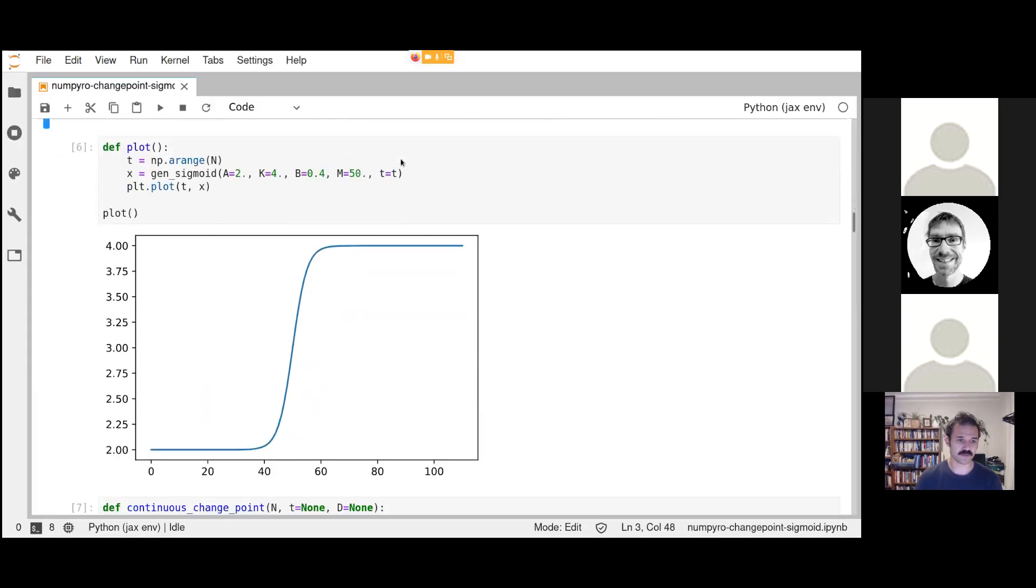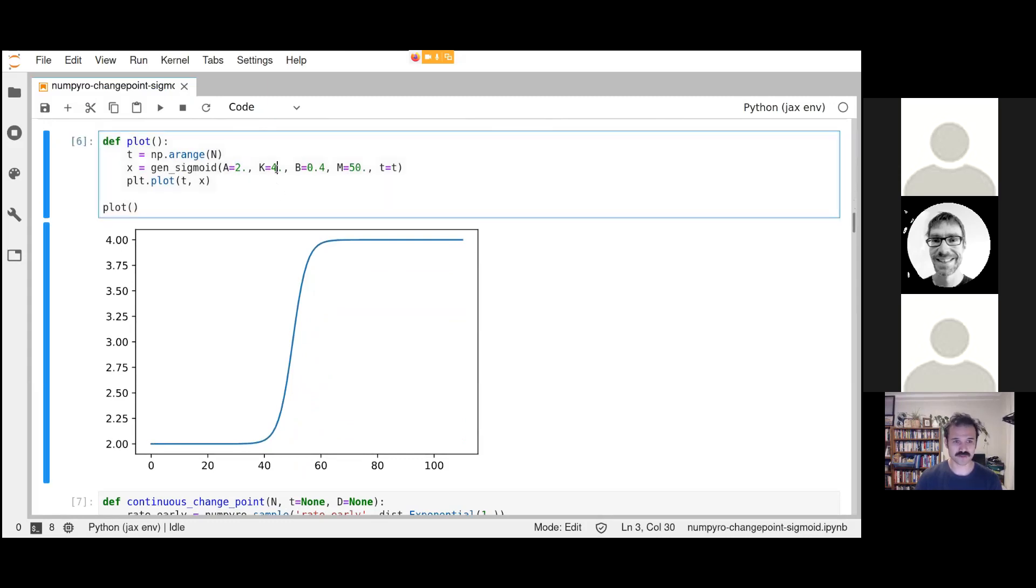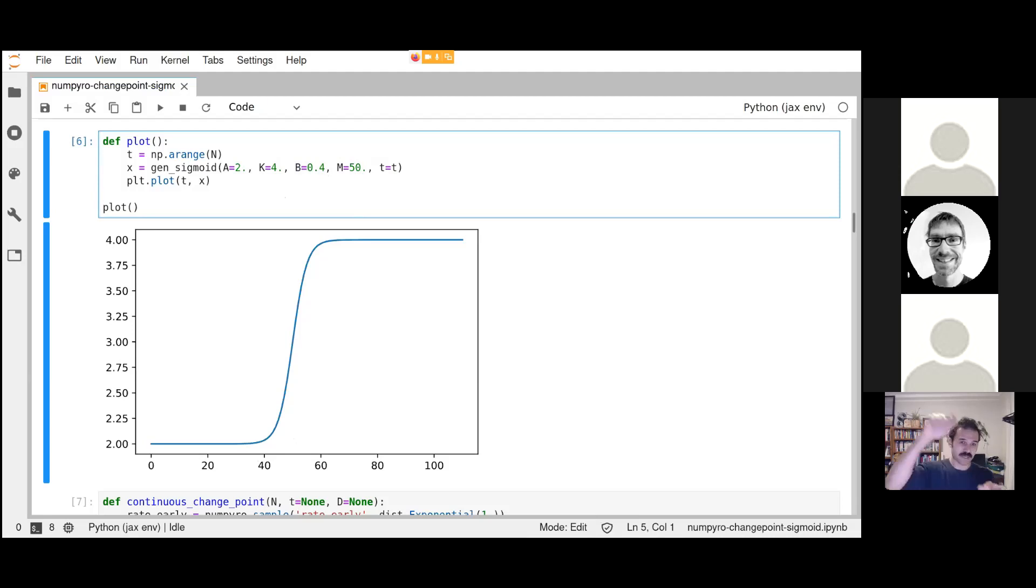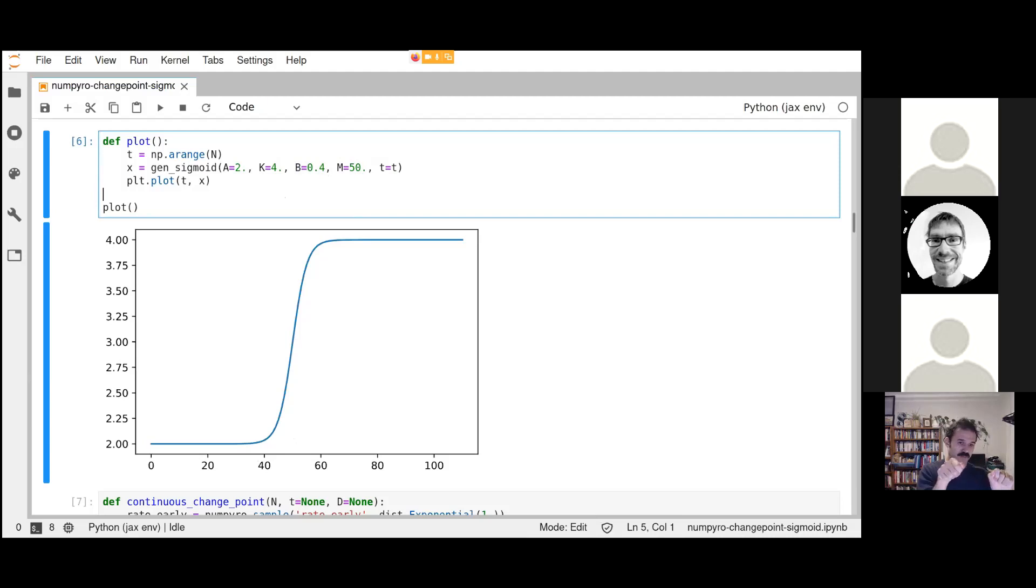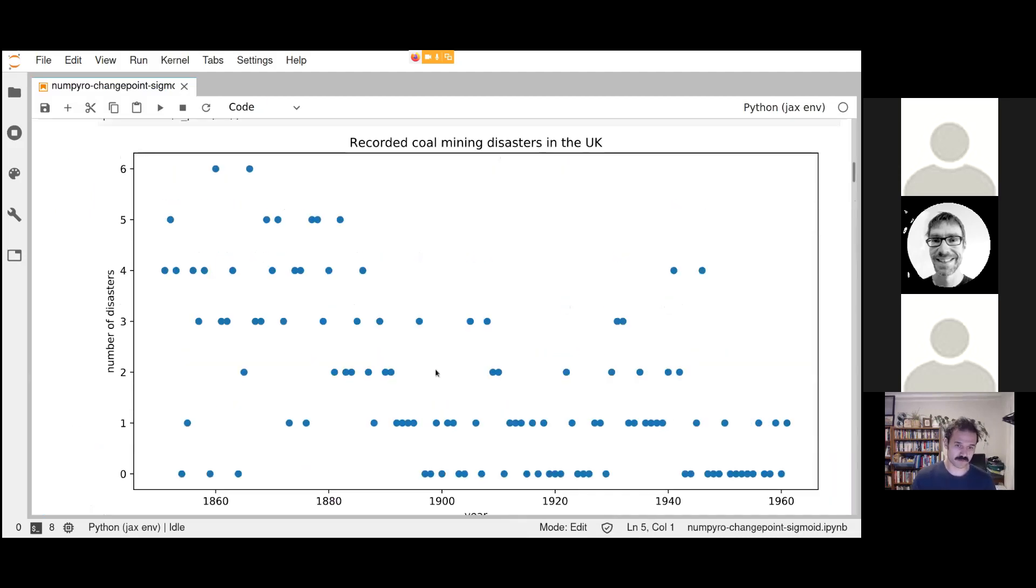Here's one that starts at 2, ends at 4. A is 2, K is 4. And when does it actually, where is the midpoint? That's at 50. And we've got this B parameter, and B is how sharp the transition is. You can think of this sigmoid as specially parameterized so we can drag around the top, drag around the change point, and make the change more or less abrupt, which is exactly what we want for modeling the rate here.